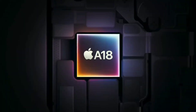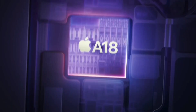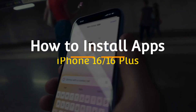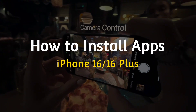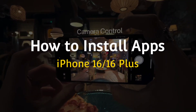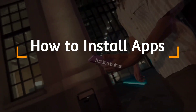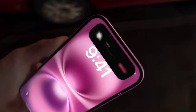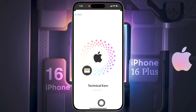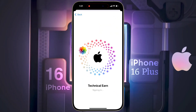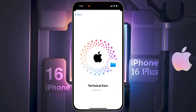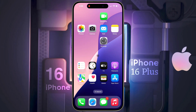Hello friends, welcome back to our channel. In today's video I will show you how to install an application on iPhone 16 or iPhone 16 Plus. Before installing any application from the iOS App Store, you need to add an Apple ID. If you have not added the Apple ID yet, I will provide the guidance video link in the video description.